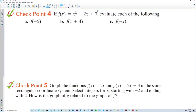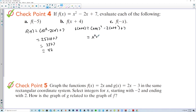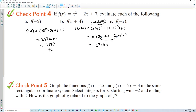Checkpoint 4: if f(x) equals x squared minus 2x plus 7, evaluate each of the following. f(−5) equals (−5)² minus 2(−5) plus 7, which is 25 plus 10 plus 7, giving 42. For f(x + 4): expand (x+4)² to get x² + 8x + 16, then distribute −2 to get −2x − 8, plus 7. That simplifies to x² + 6x + 15.